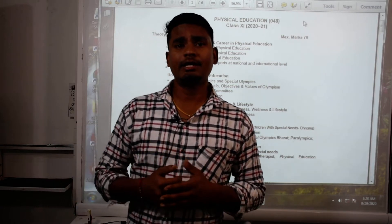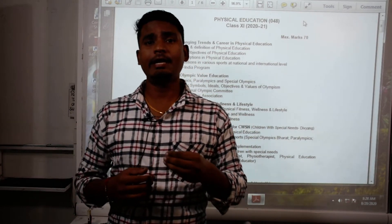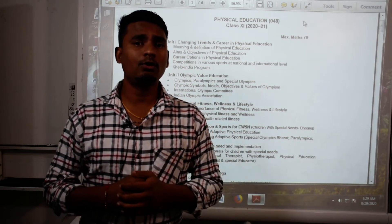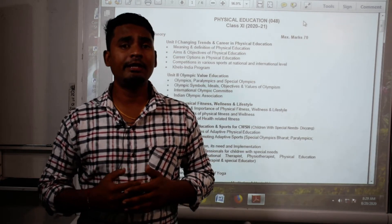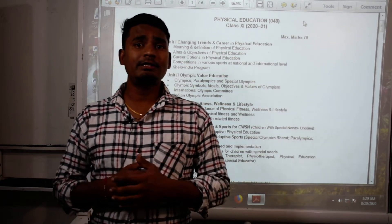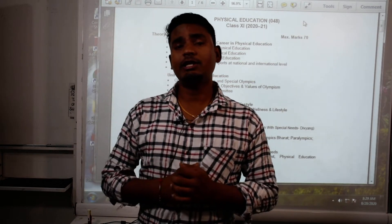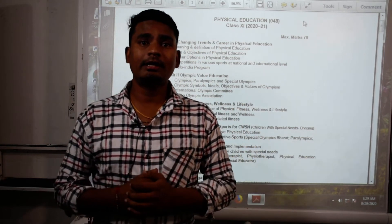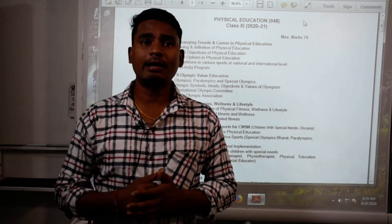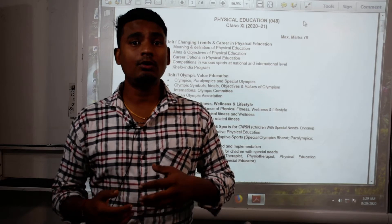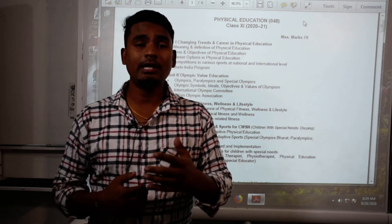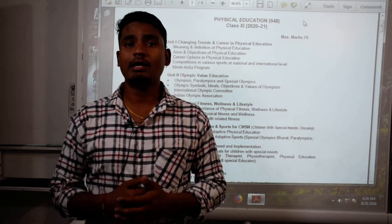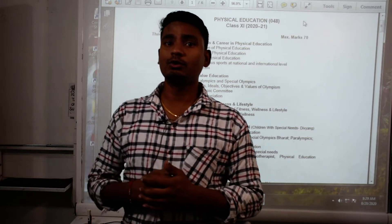It is an optional subject. These are some information I would like to share with you.